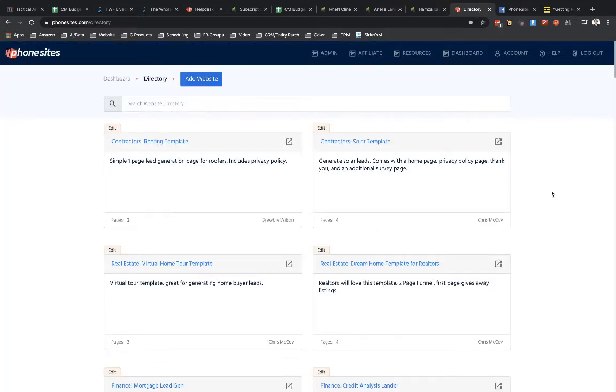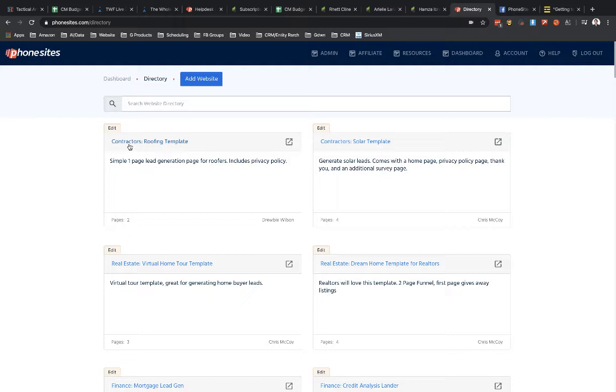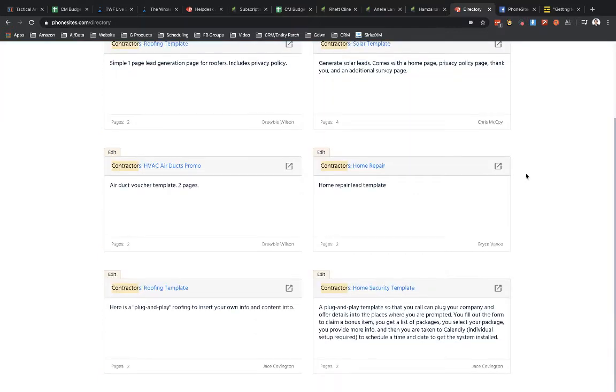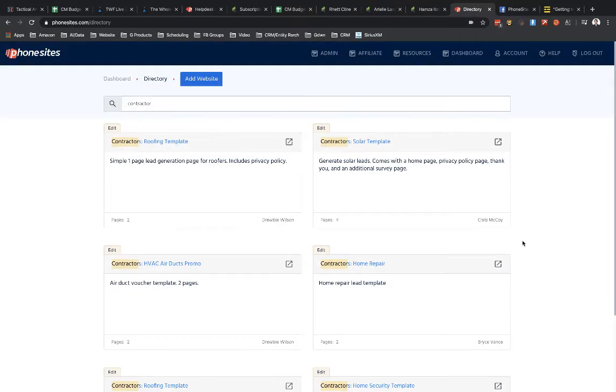Now on the view directory page here, you've got where you can search for funnels and the way these funnels are named is basically by category. Here's contractor funnels. So if I wanted to find all the contractor funnels, I could search for contractor and then I can scroll down and I can see the funnels that are listed here.